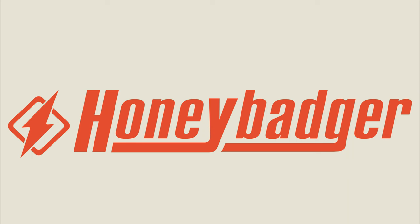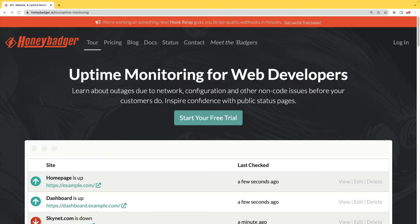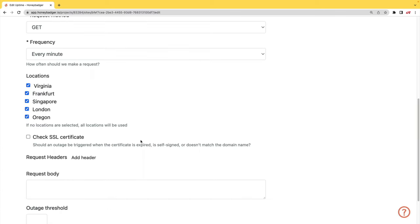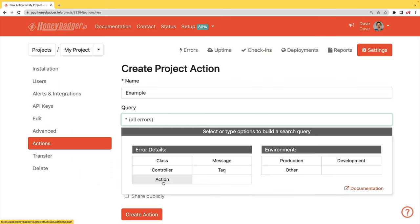This episode is sponsored by HoneyBadger. In addition to HoneyBadger's great error monitoring service, they also have uptime monitoring for web developers. HoneyBadger has recently shipped an update that allows for public status pages that can help communicate outages to your customers. In addition to uptime monitoring, HoneyBadger now monitors your SSL certificates, and now has actions which allow you to do bulk updates to all your errors, or set defaults for incoming errors.